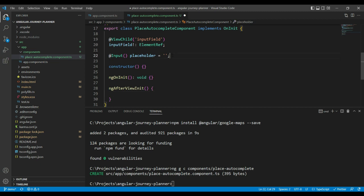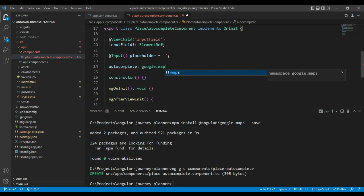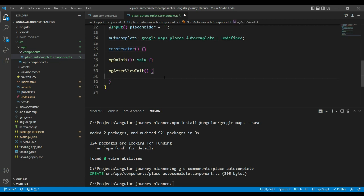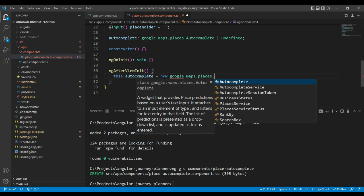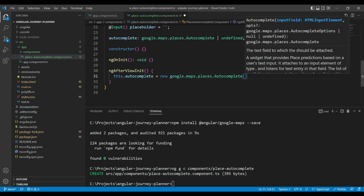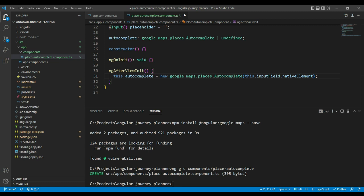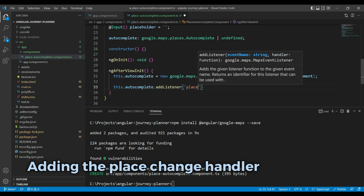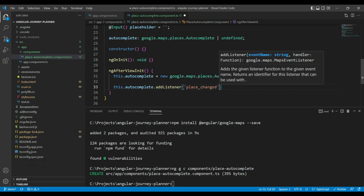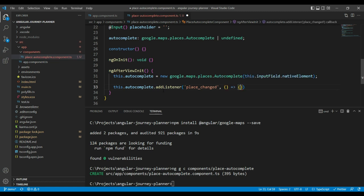Here we are going to first create an autocomplete variable, which will be of the type google.maps.places.Autocomplete, or undefined when it's not initialized. We're going to initialize it as a new google.maps.places.Autocomplete, taking as the first input our inputField — this.inputField.nativeElement — which binds the autocomplete to our field. Now let's see what will happen when we select a place from the dropdown. For that we will need to add an event handler for place_changed. So we add autocomplete.addListener for 'place_changed', which fires when you select a place in the dropdown or press enter, and we'll handle it inside this function.